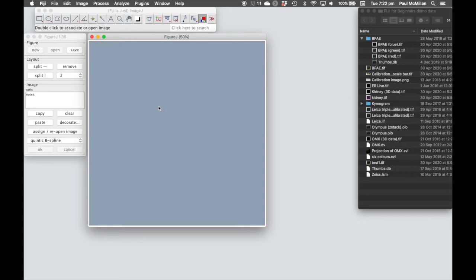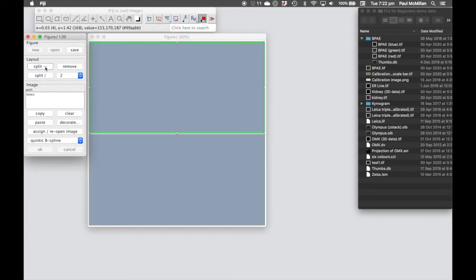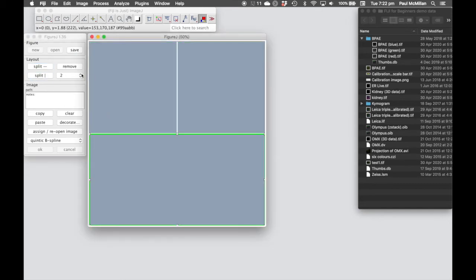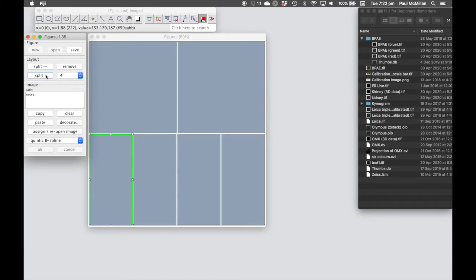And then we have our working space, which we can divide and split either horizontally or vertically. So here we've got set to two, so we can split it in half horizontally and also vertically. And then the bottom panel, if we want to split it into four, we can split that four ways.